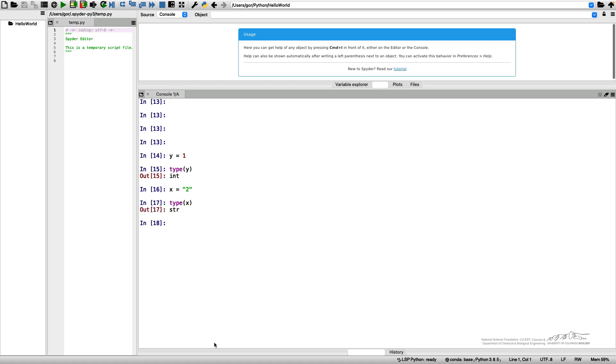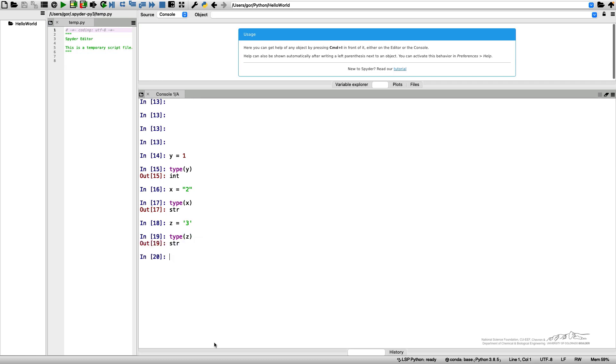I can also introduce a variable z equals 3, and the type of z is also a string. Please note that I use double quotation marks here and single quotation marks here, and they both work.